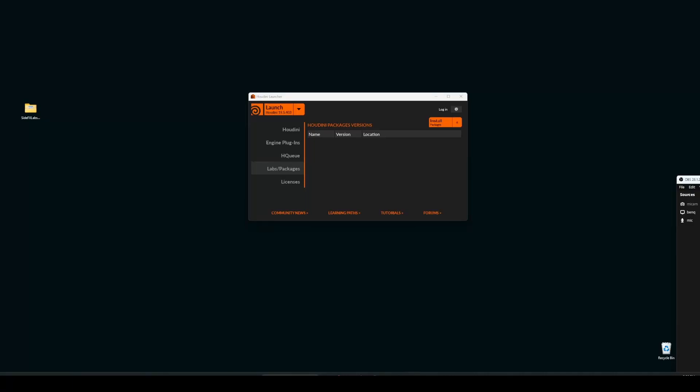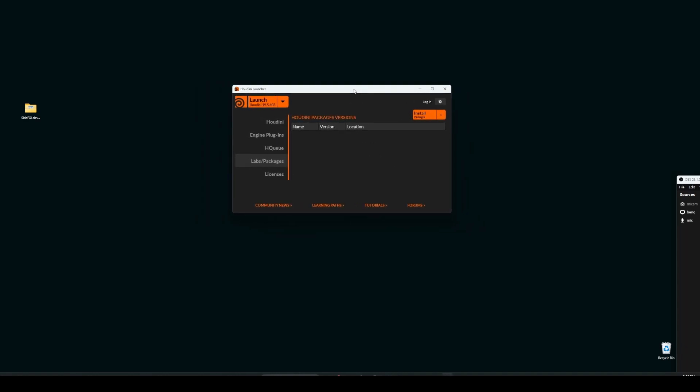Hello, welcome back. In this video we will see how to install the Side Effects Labs packages. Here we go.